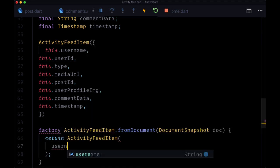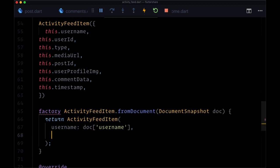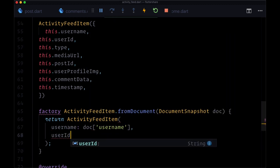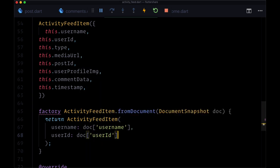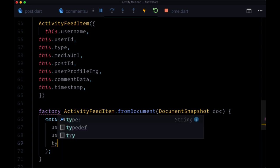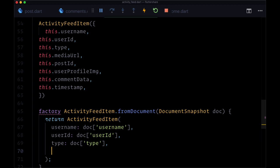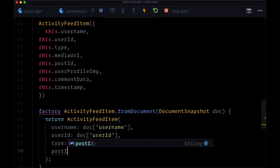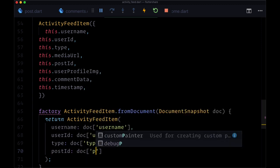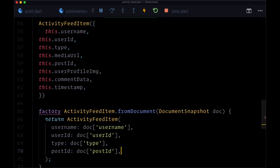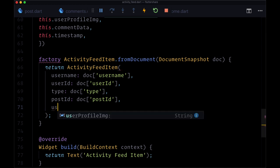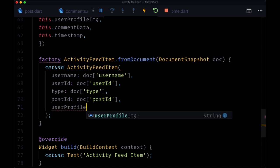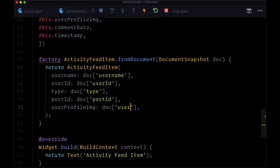Our username will be doc username, user ID doc user ID, type doc type, post ID doc post ID, user profile image doc user profile image.